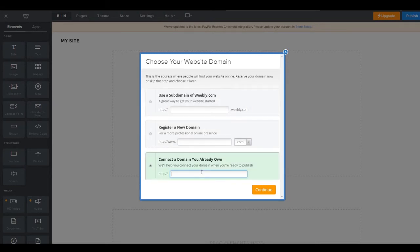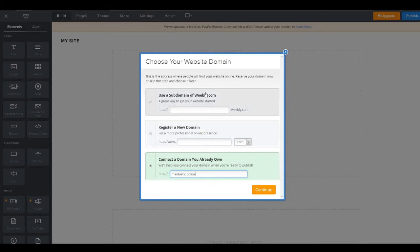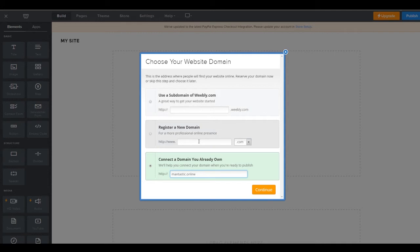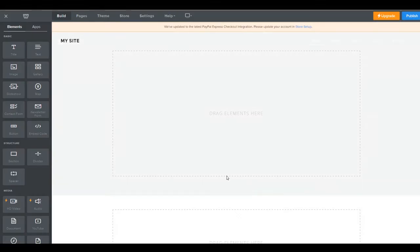So we actually already have our domain. So we are going to click down here where it says connected domain you already own. And so we're going to do mantastic.online. You can register your own domain as well. You can also set up your own Weebly subdomain. Usually this option is free. This one, you're going to have to pay for it. I like this option, but that's just me.